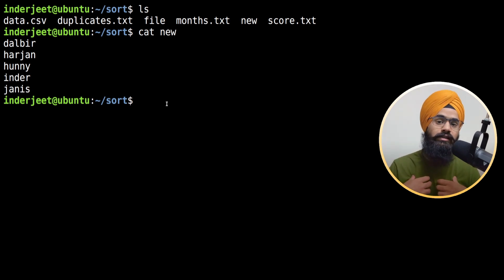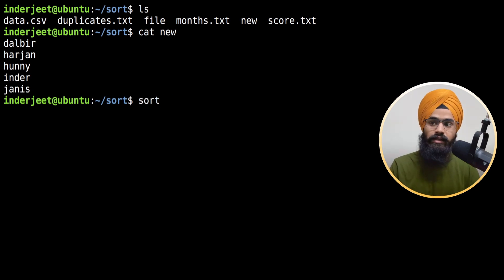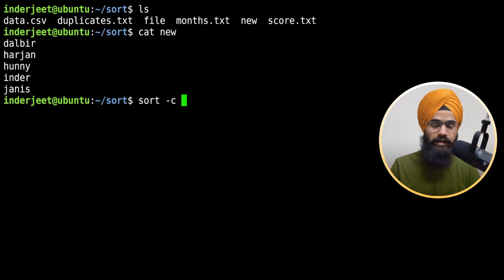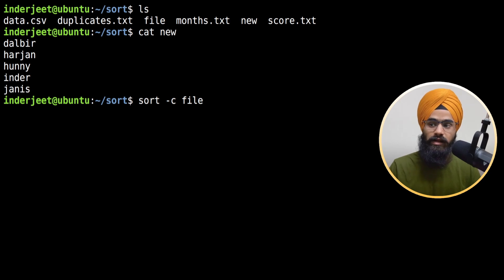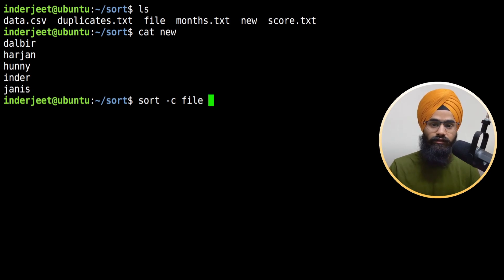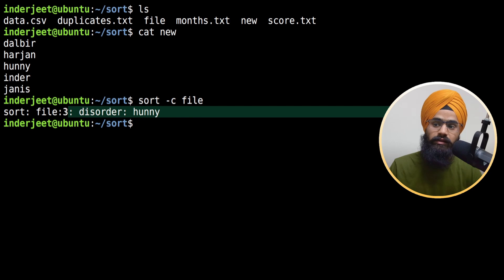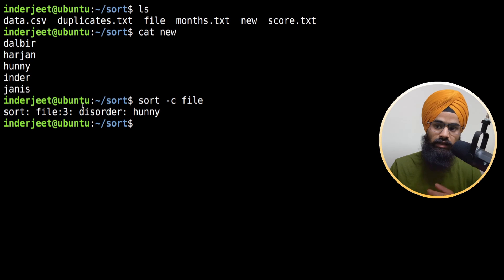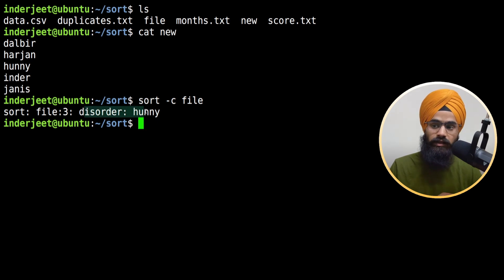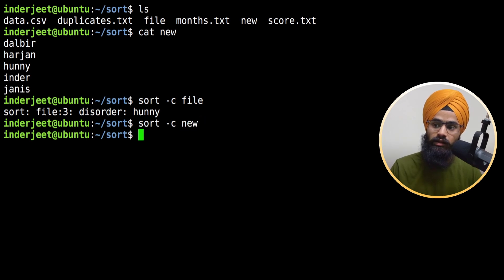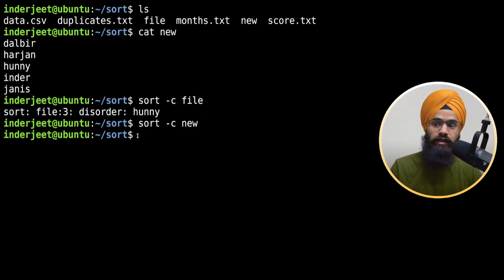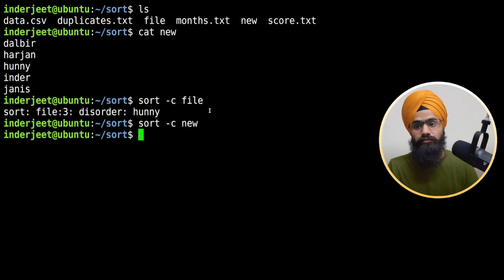In that case, you mention hyphen c for checking whether the file is sorted or not. I'm going to take the same example for the first file and you can see the status shows this file is in disordered format. If I check the sorted new file we just created, you can see there's no output because it's not giving us any error, meaning it's sorted.